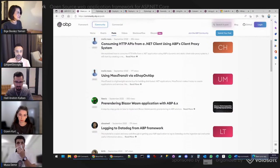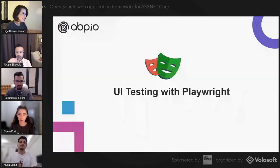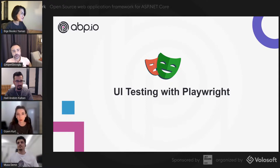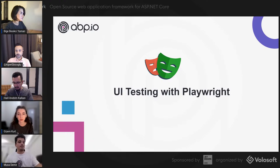Next, Gizem and Musa will show you how to make UI tests. Thank you, Ifar, for going through the latest news. Gizem will introduce Playwright and its advantages and disadvantages, then Musa will go deeper with a demo. Hi everyone, my name is Gizem. I've been working as a software test engineer at Volosoft for about one year. I perform UI tests on Volosoft products.